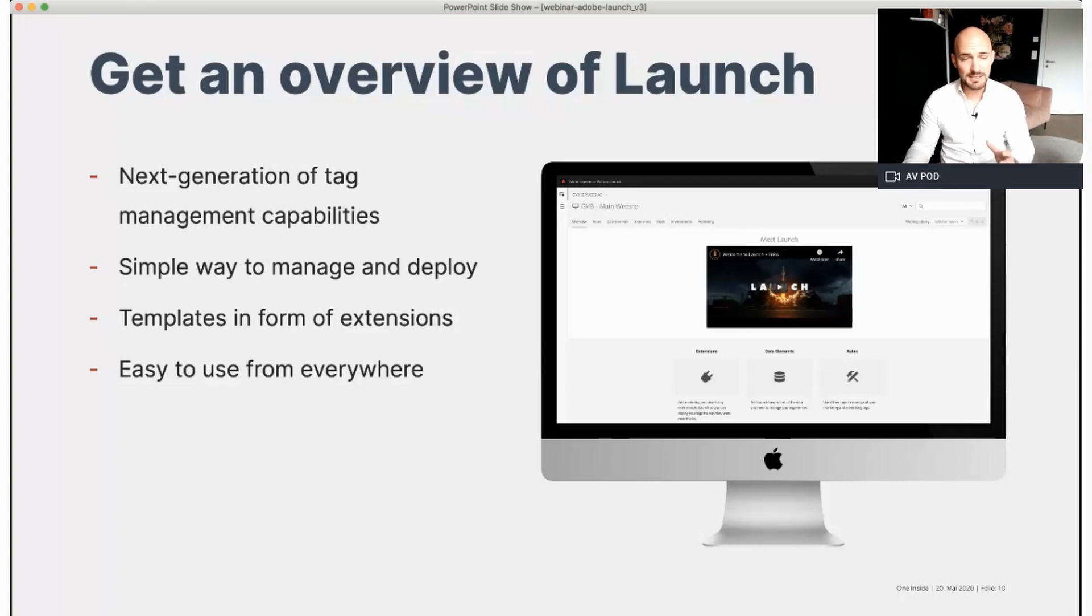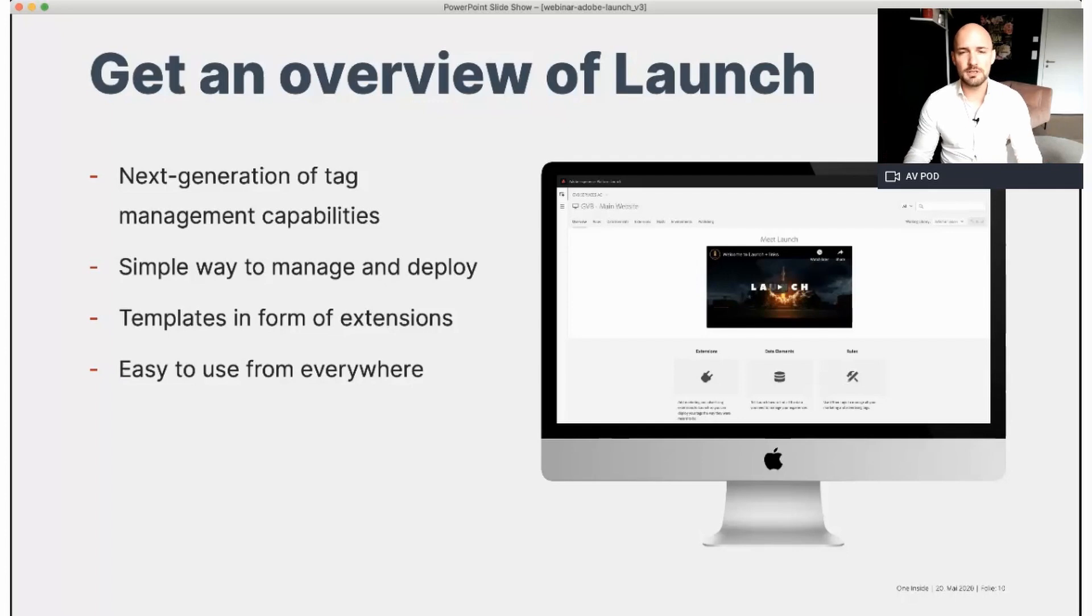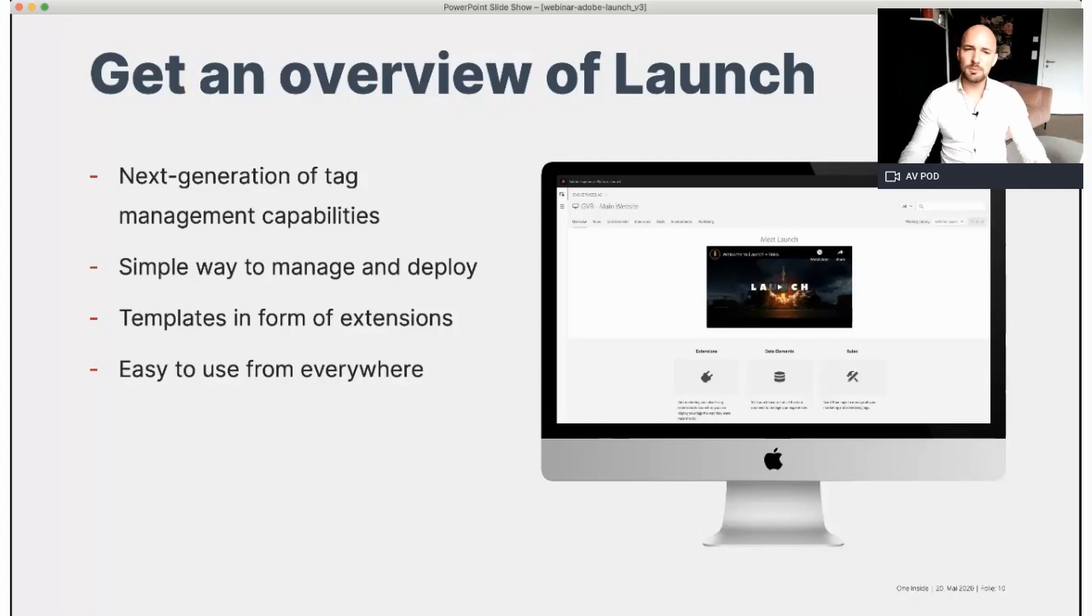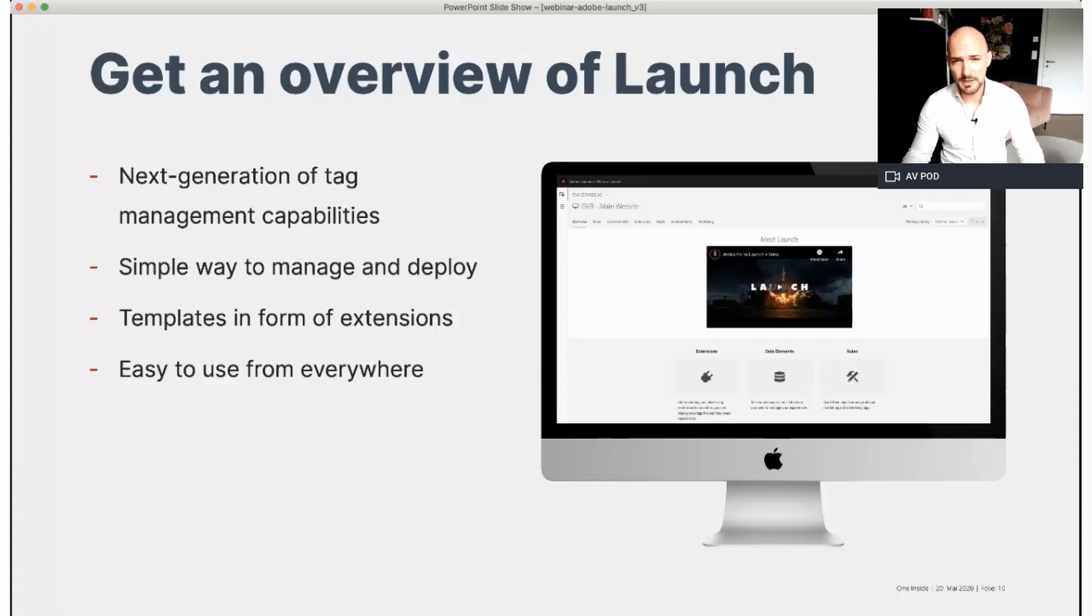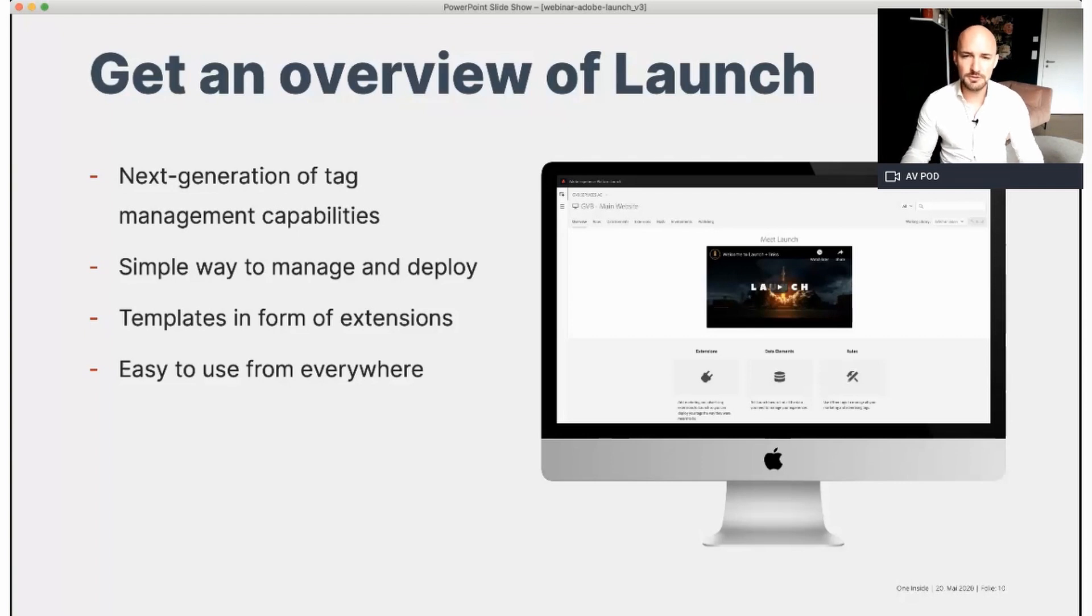It is an entirely new product with a new code base designed to replace the previous DTM, the dynamic tag management service from Adobe. And at the moment, Launch is offered to you for free, so please don't miss it.